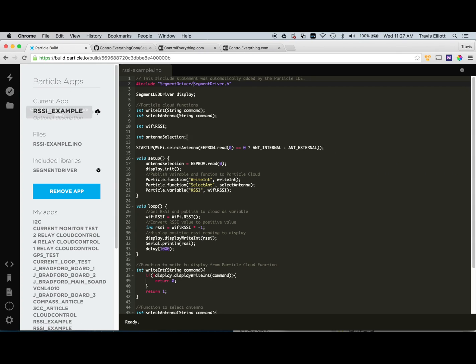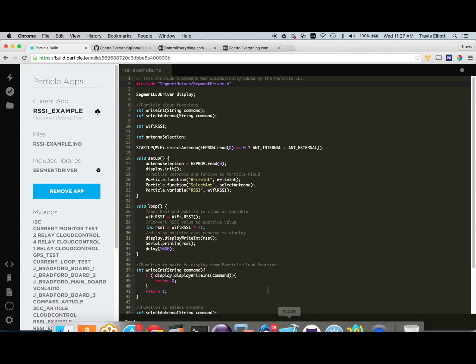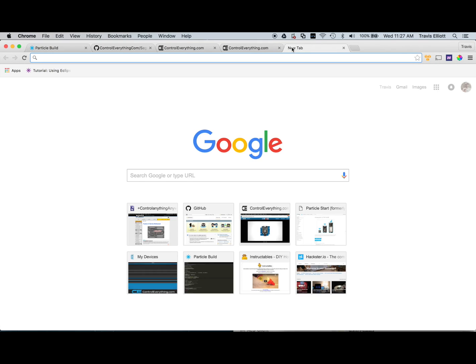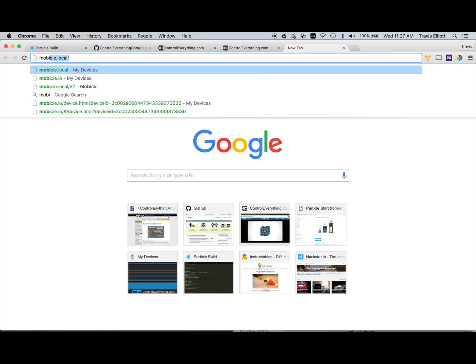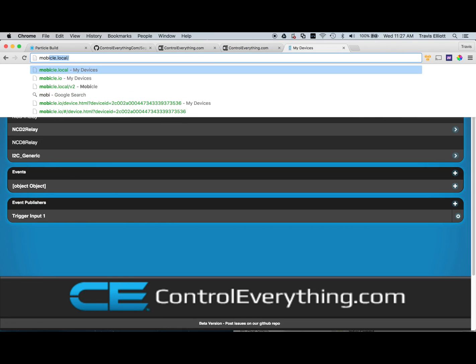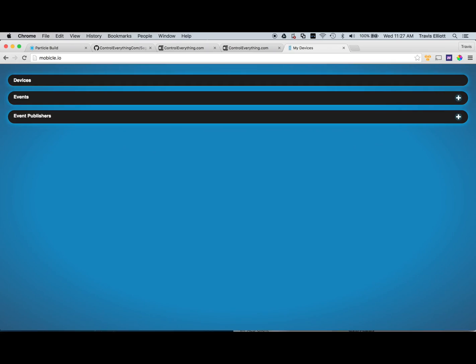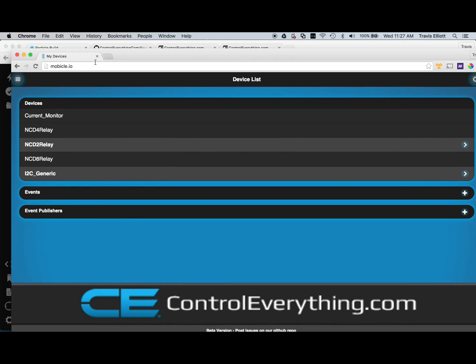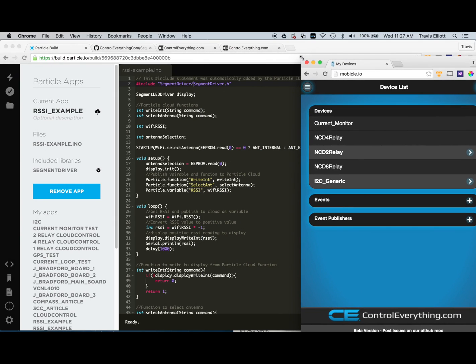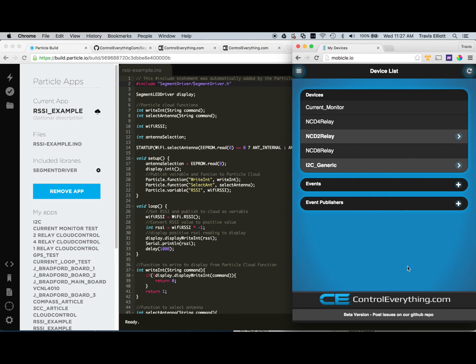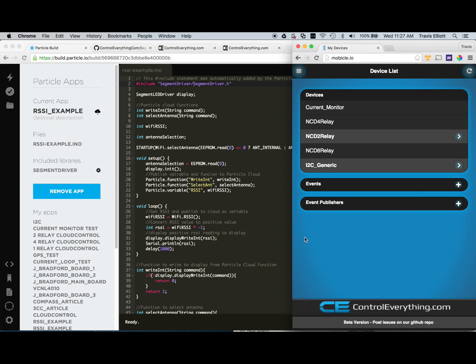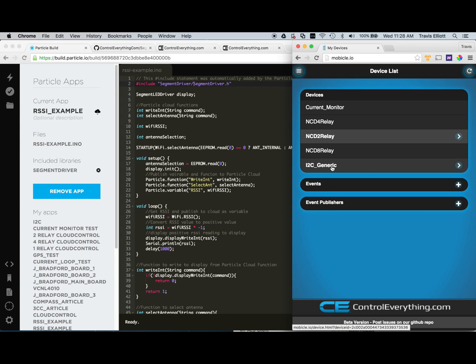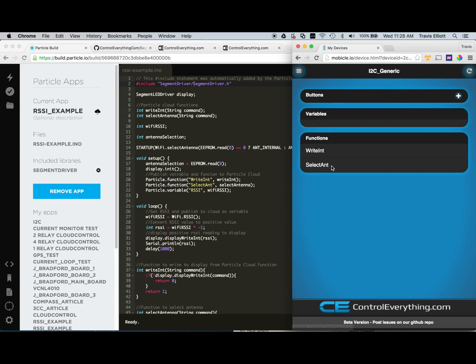So from here, now we're going to go over to mobicle.io. So let's go ahead and do that. And we'll go ahead and shrink this down. Make it a little bit easier to work with here. It's made to be run on a mobile device anyway so it looks better like this. So once you get to mobicle.io, you'll be prompted to sign in with your Particle credentials. After you sign in with your Particle credentials, you'll see a list of your devices. So this is the device that we flash the firmware into. So we'll want to click on that.